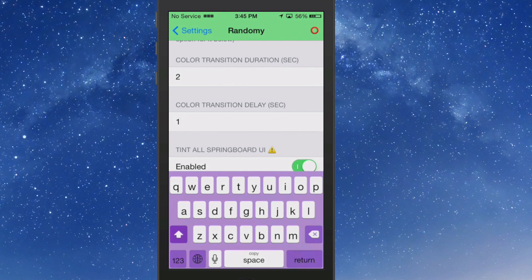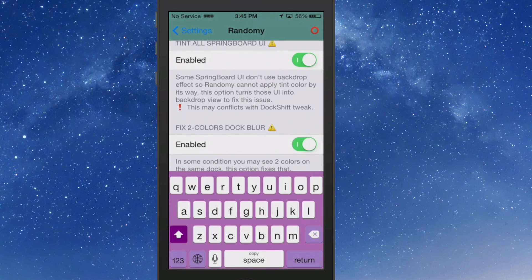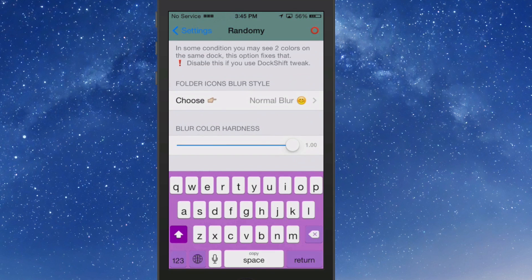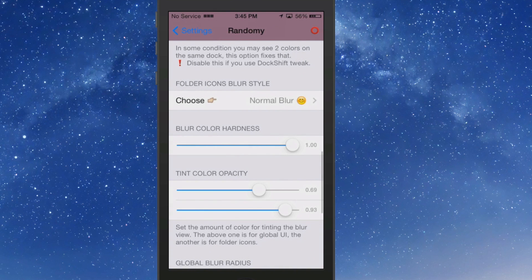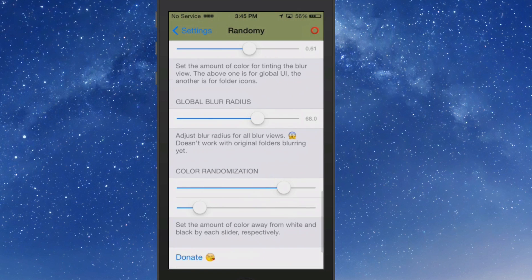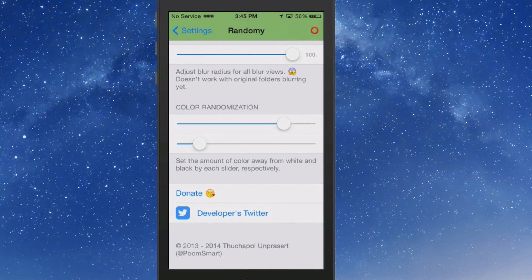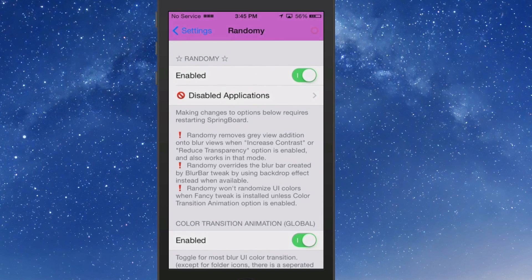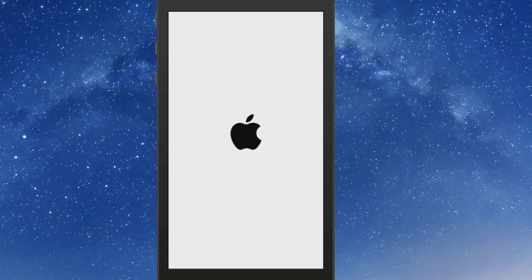But these are your settings. And if you wanted to increase the transition, make it change faster, all you have to do is just drop that number. Now it will change much faster. And the color transition delay is already at one second, so that's about as low as you can go. And right here you can change up different things. You can change the folder icon blur. If you want to fiddle around with the hardness and the tint opacity on that, that's going to be left up to you. Global blur opacity, if you want to increase that all the way up, randomization you can increase all that, and then it would require a respring for you to be able to pick up all those new settings.